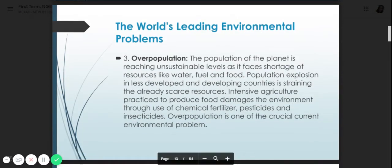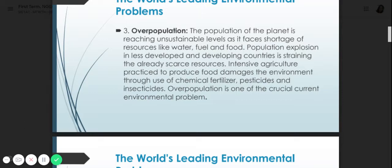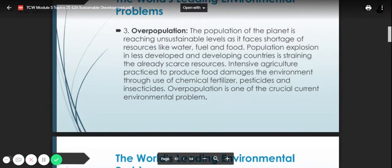Number three is overpopulation. The planet is reaching unsustainable levels as it faces shortage of resources like water, fuel, and food. Population explosion in less developed and developing countries is straining already scarce resources. Intensive agriculture and factories used to produce food damage the environment through use of chemical fertilizers, pesticides, and insecticides. Overpopulation is one of the crucial current environmental problems.